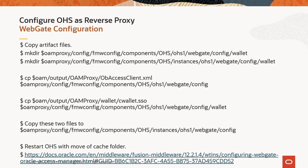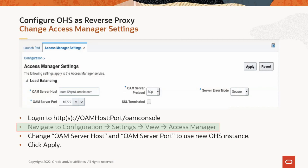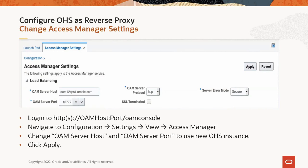Next, we'll discuss changes to access manager settings. Log in to the Oracle Access Manager Administration console and navigate to the path shown in the slide. Change the OAM server host and OAM server port to use the new OHS instance, then click Apply. You can wait a few minutes for changes to take effect, or restart OAM processes and test.